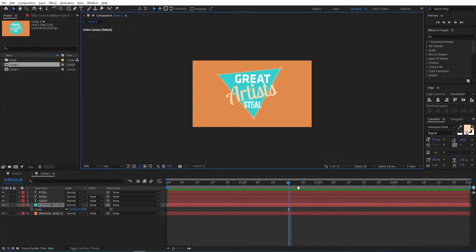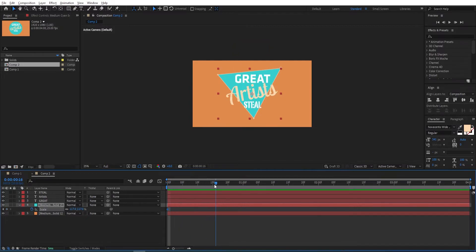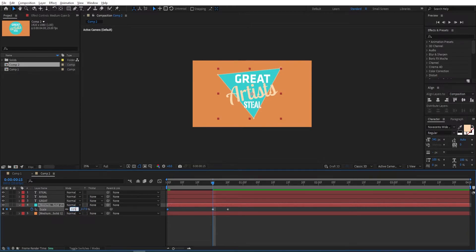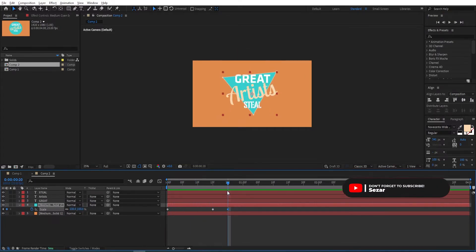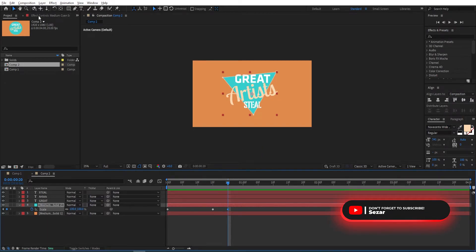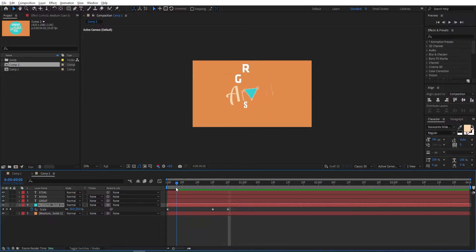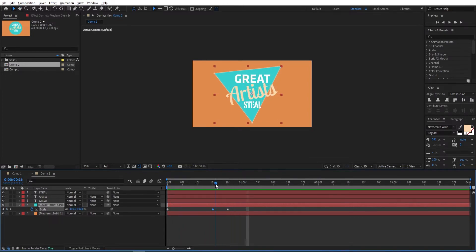We can animate the mask. Press S, go to the beginning, set a keyframe on Scale, go to 15 frames and set another keyframe. Move by 5 frames to frame 20, set another keyframe. Change the first one to 0 and the second one to 115, just like before, then change the last one to 100. Change the mask path, select the second keyframe, and press F9 to Easy Ease.